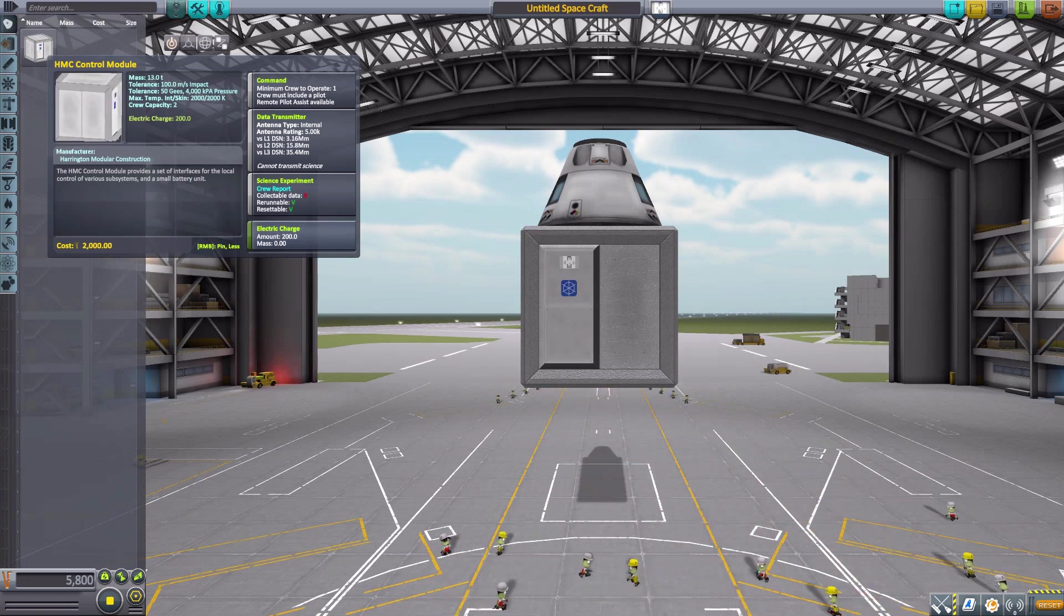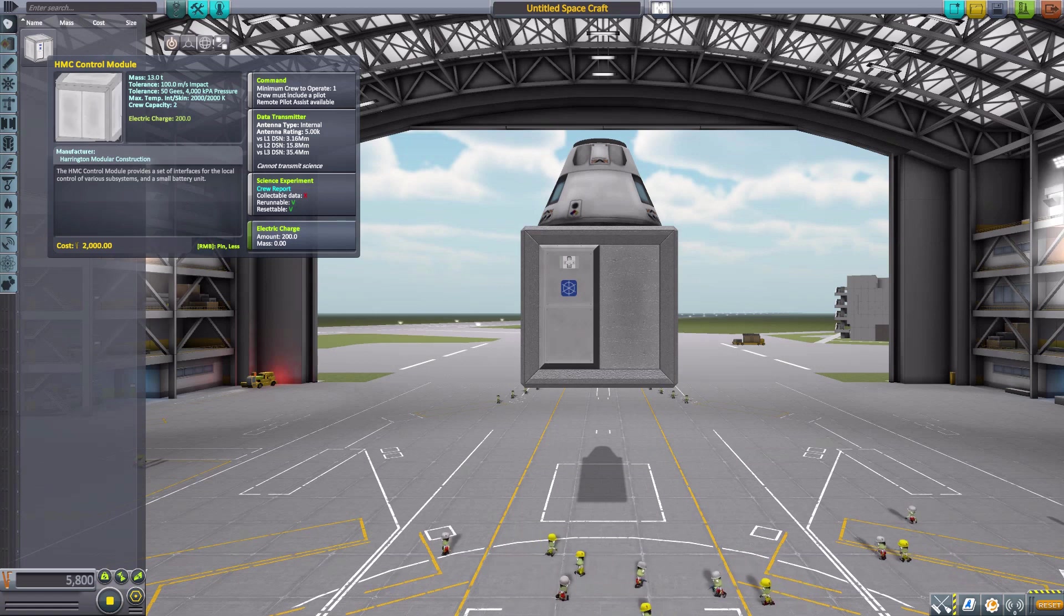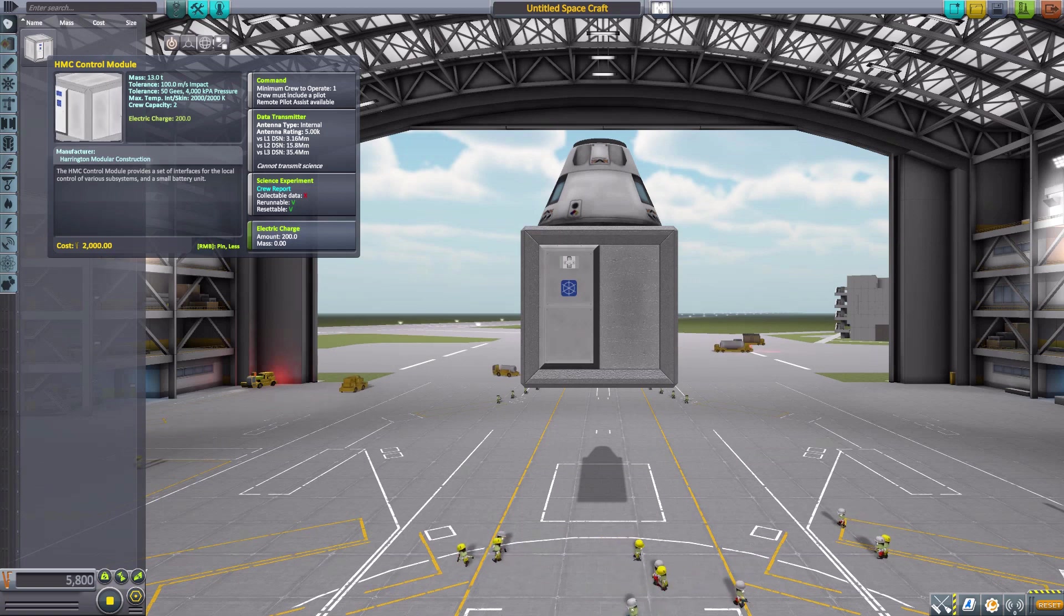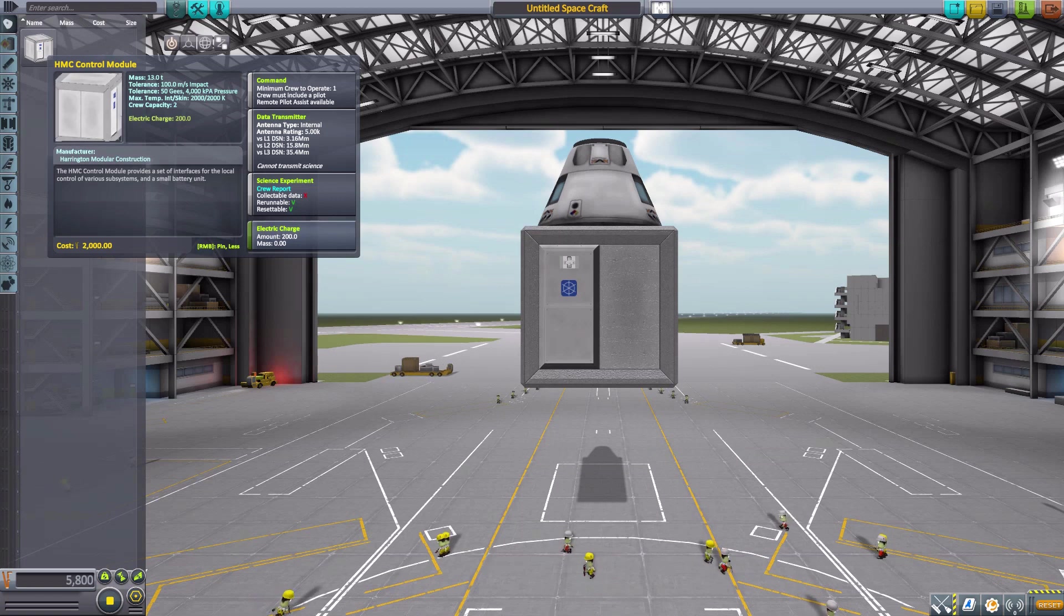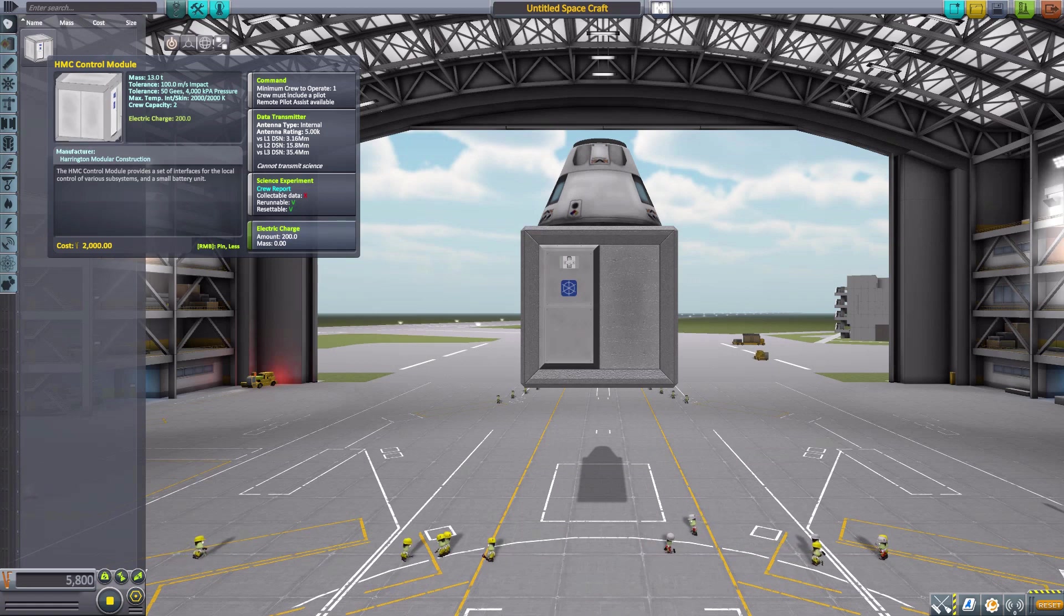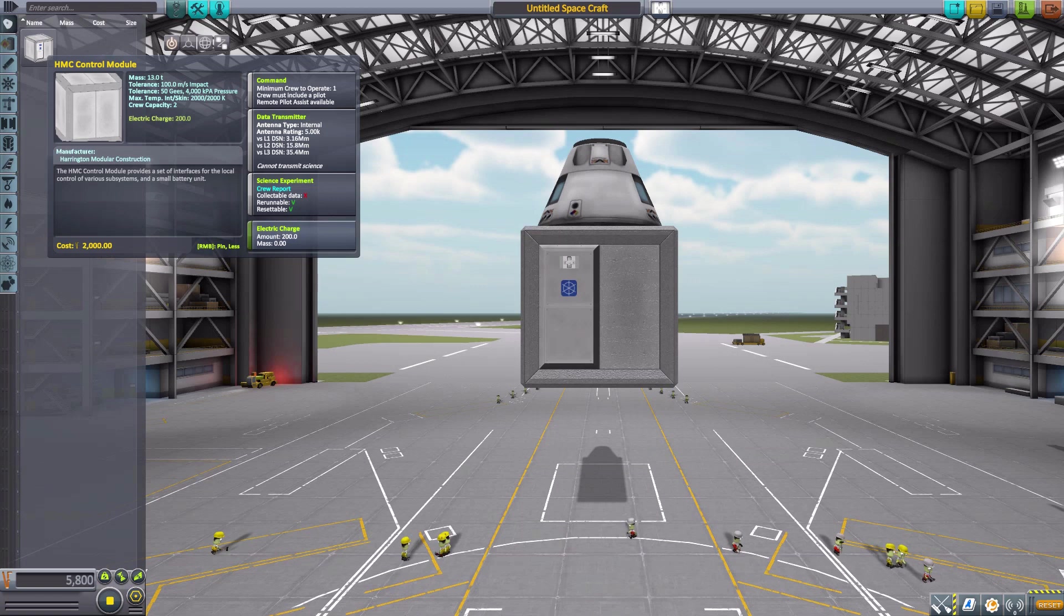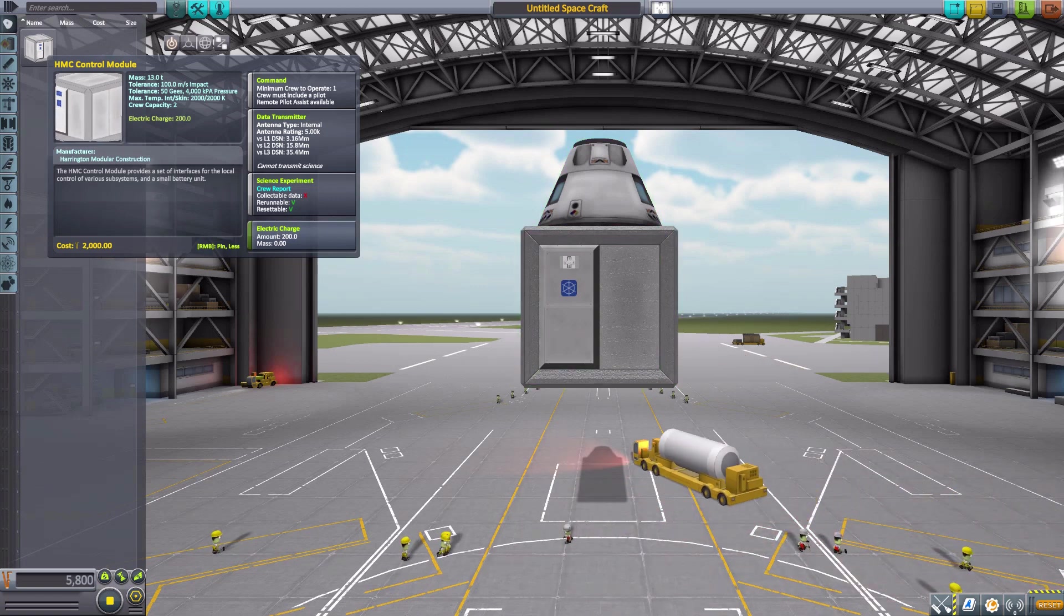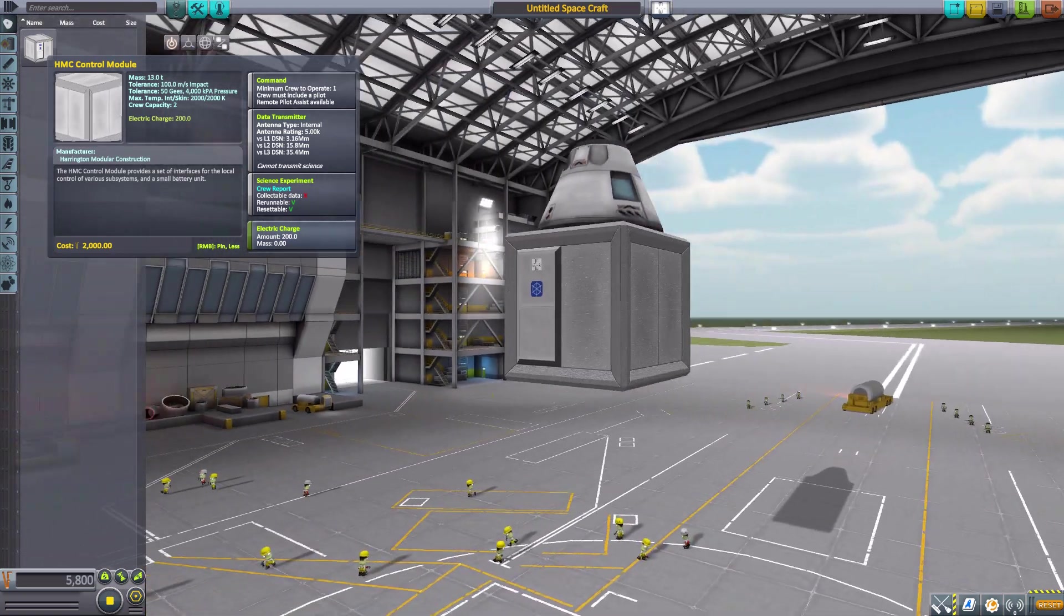Seeing as it is a command pod, it has the typical data transmitter, crew report, and 200 electric charge. Not a whole lot of resources, but it's meant to be a base for your buildings. No IVA—I don't know if there's ever going to be an IVA, but I hope there is one day.